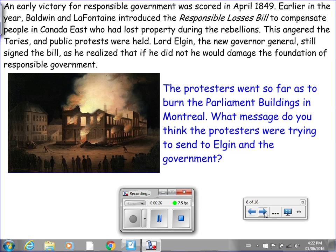An early victory for responsible government was scored in April of 1849. Baldwin and Lafontaine introduced the Rebellion Losses Bill to compensate people in Canada East who had lost property during the rebellions. This angered the Tories and public protests were held. Lord Elgin, the new Governor-General, still signed the bill, as he realized that if he did not, he would damage the foundation of responsible government. The protesters went so far as to burn the Parliament buildings in Montreal. What message do you think the protesters were trying to send to Elgin and the government? Jot down your response and we'll talk about it tomorrow.